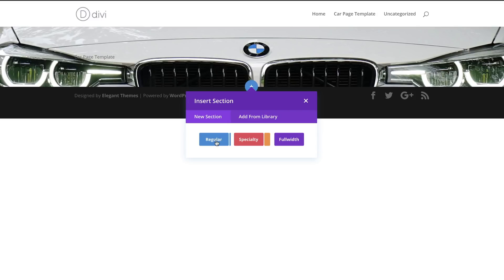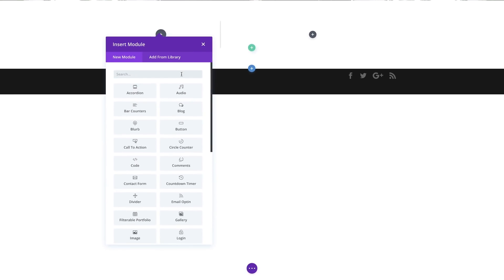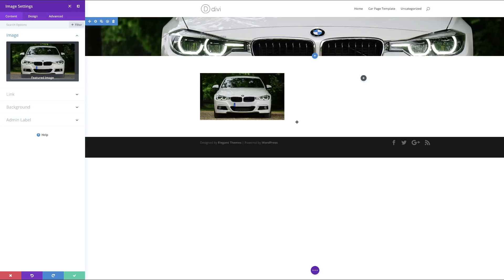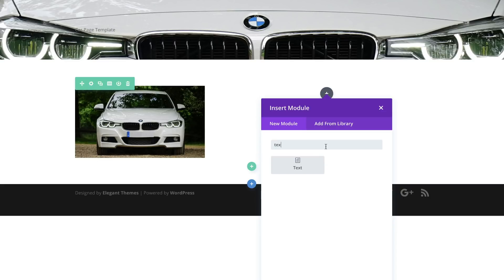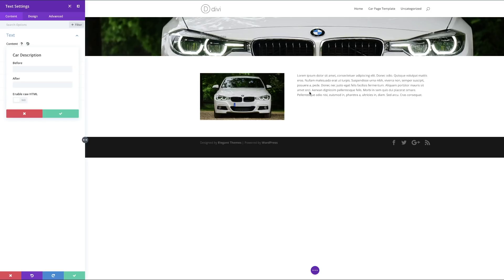Moving on, I'll click the plus button to add a new section — a regular section. I'll have the image on the left and the description on the right, so I'll choose that two-column layout. In the image module, I'll add the Featured Image via dynamic content. Then in the right column I'll add a Text module and pull the data from my custom fields — choosing Car Description. That has now brought all my car description content into the builder.